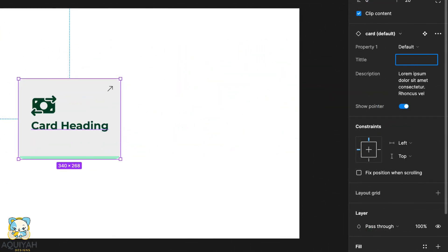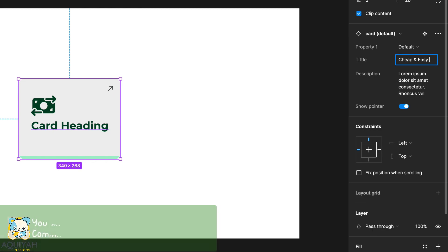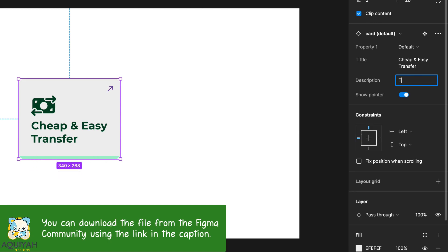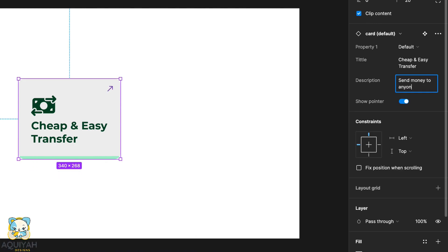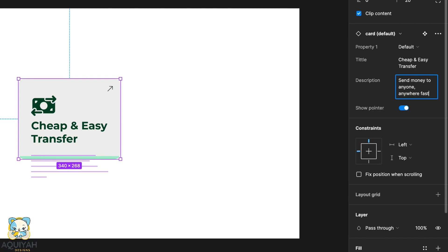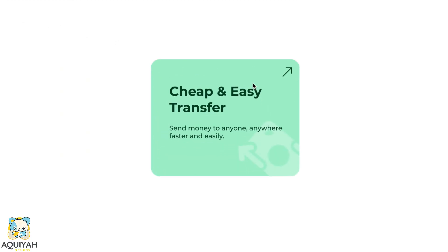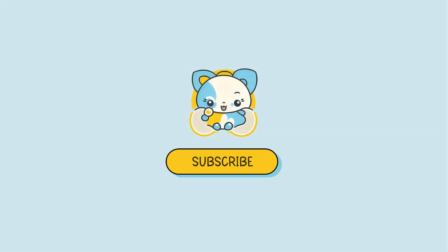Now, as an example of reusing our components, we type the value in the title property and then type our description in the description property. And voilà — there you have it.